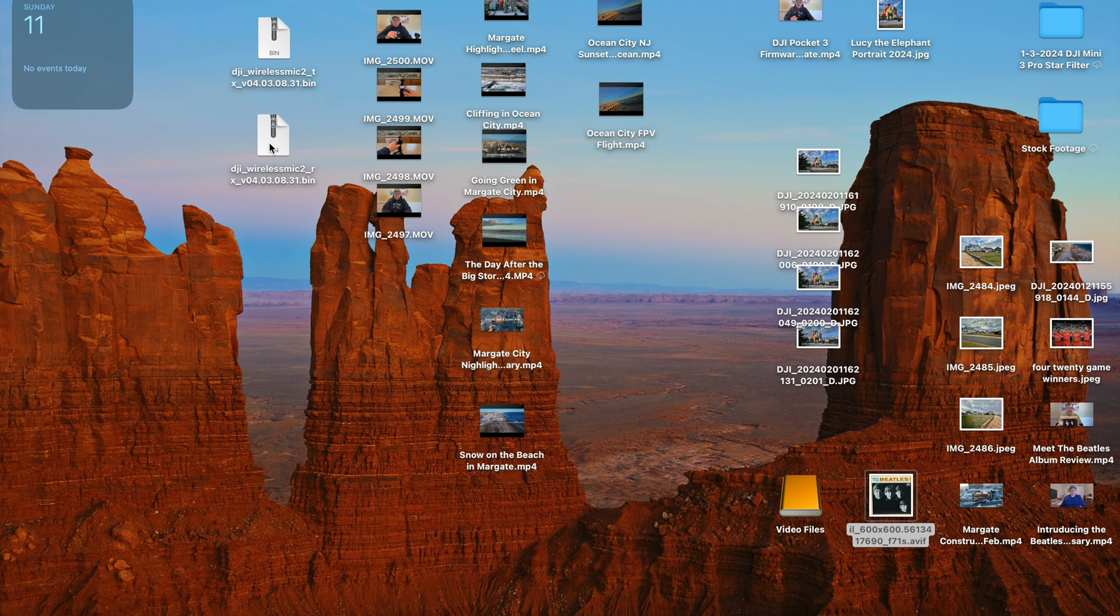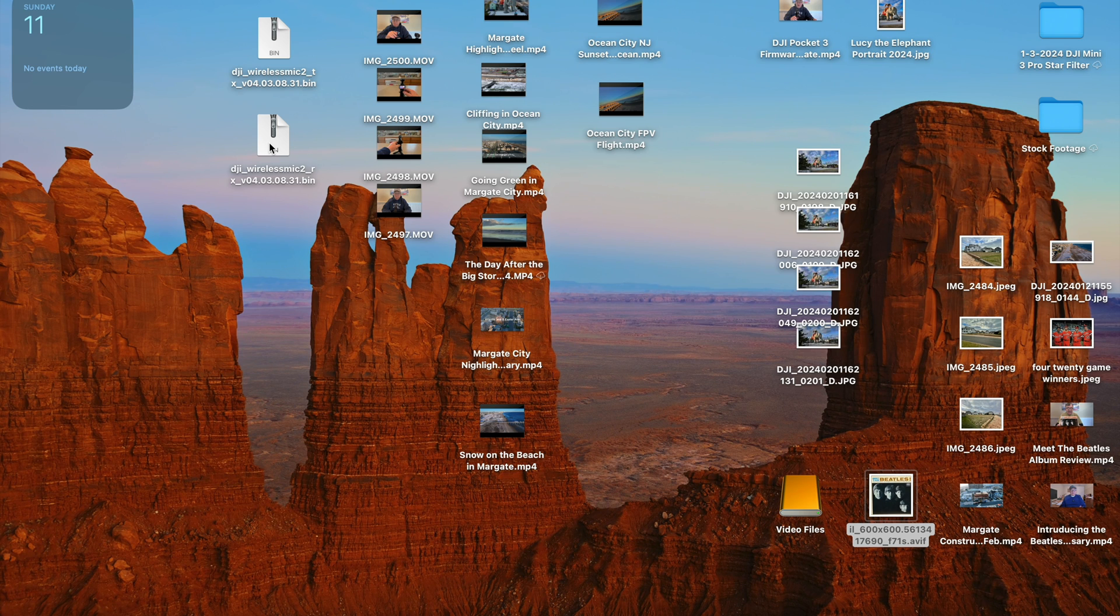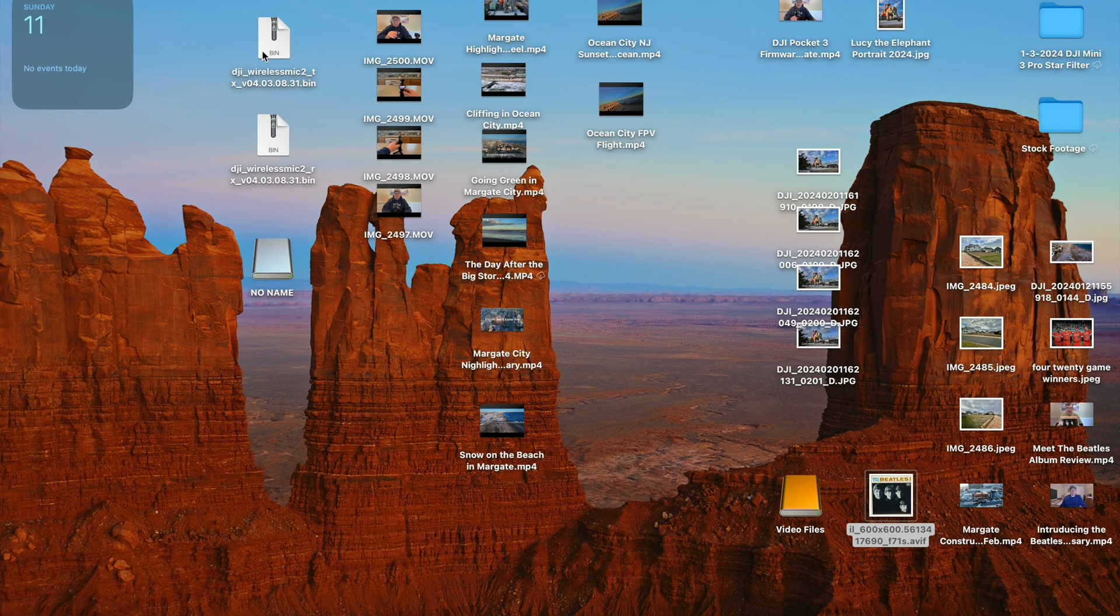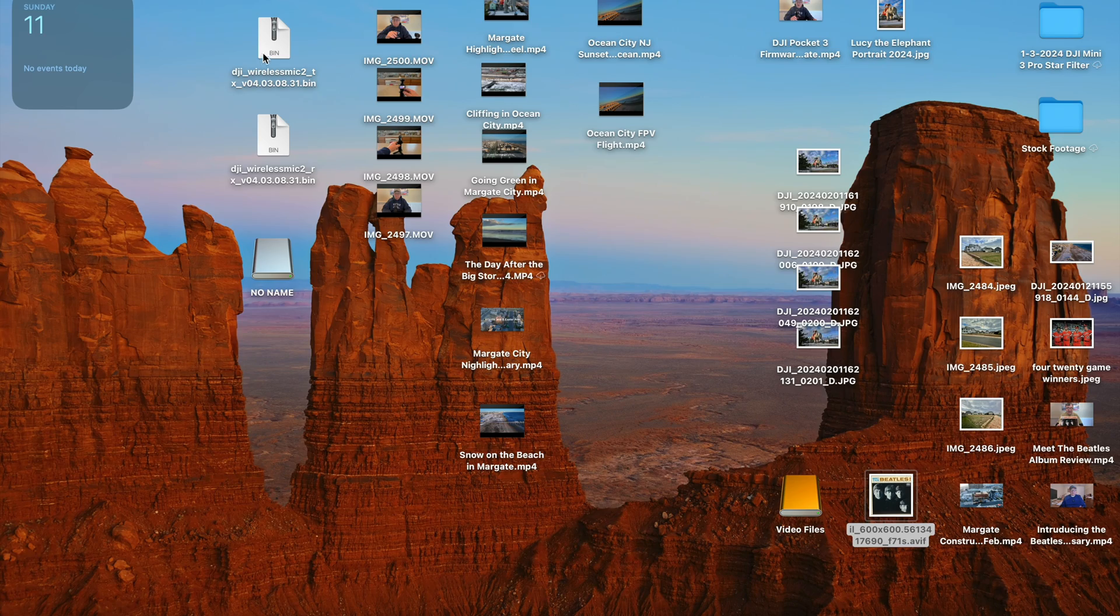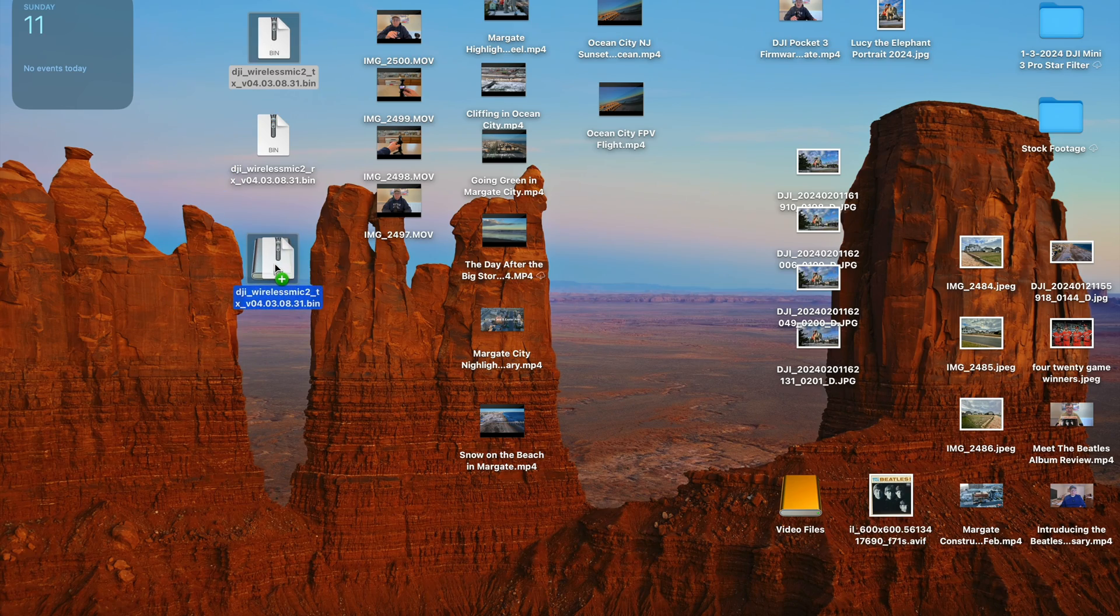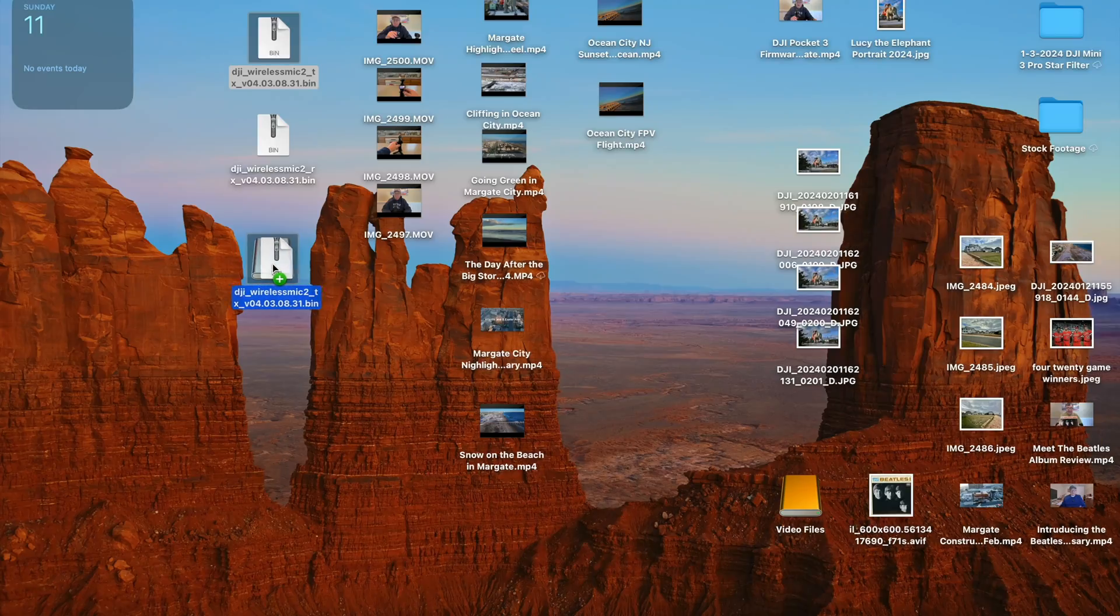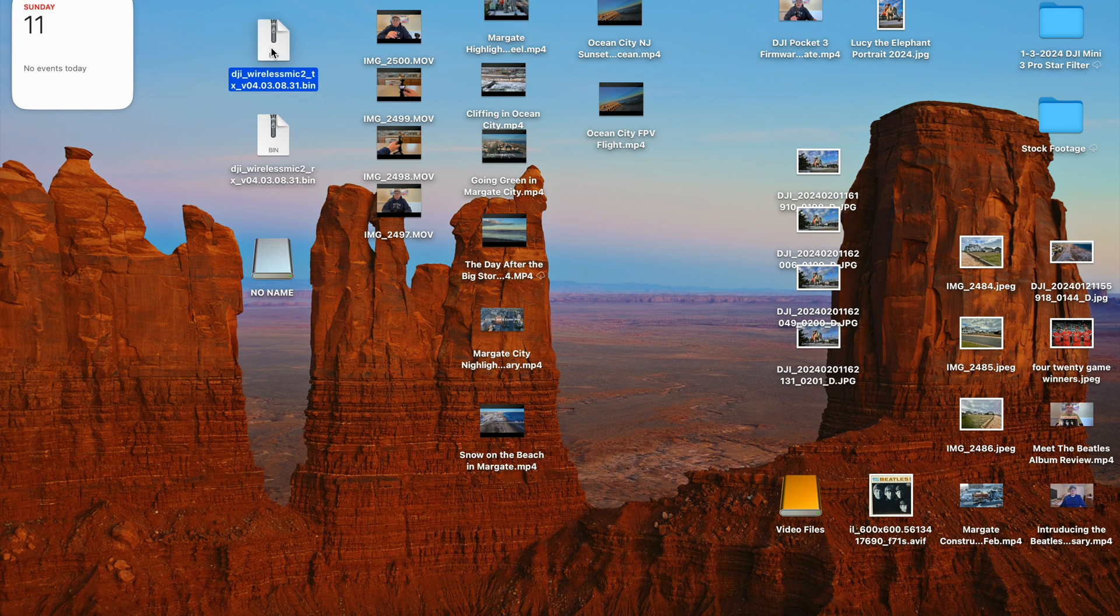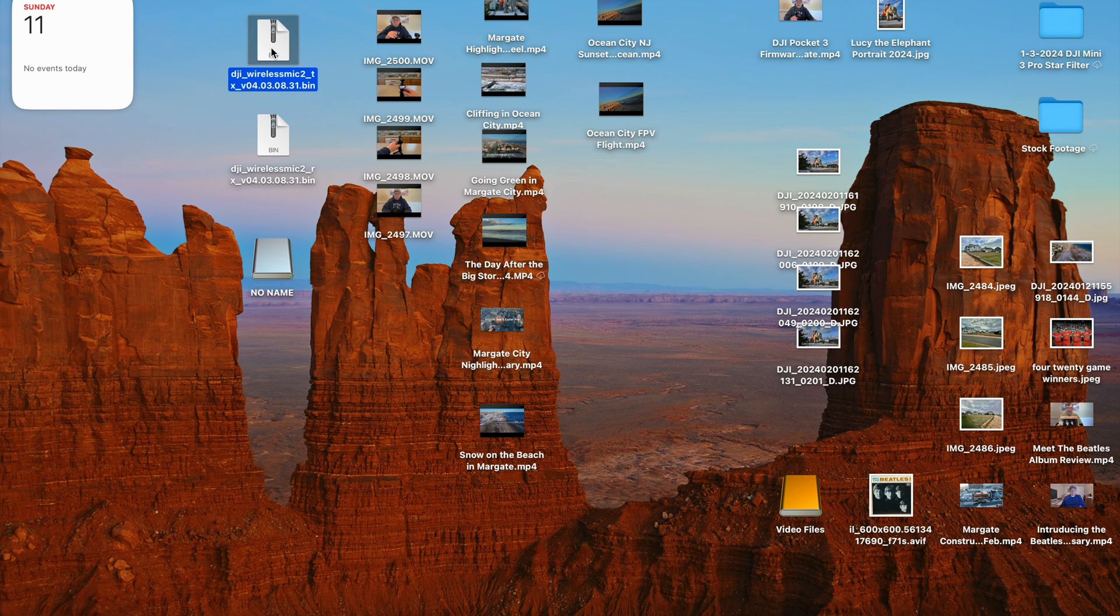At this point, just plug your mic into your computer here, and it should show up at the desktop here as a no-name file here. So that is the transmitter, so you would take the transmitter and drop it on top of no-name. I've already done it, so I'm not going to do it again here, but that's how you would update that.